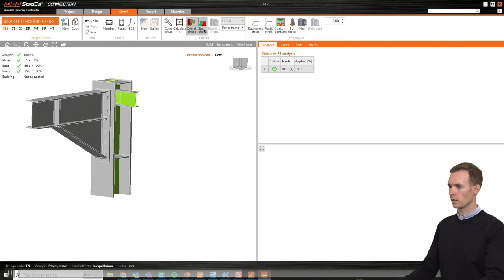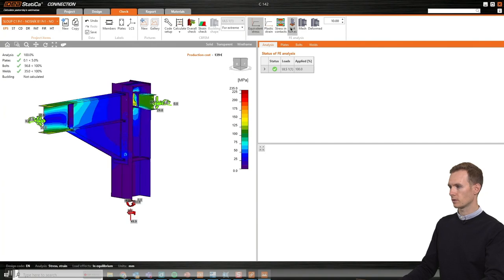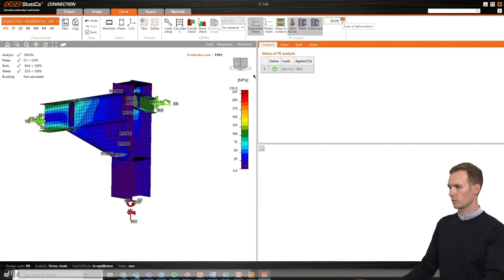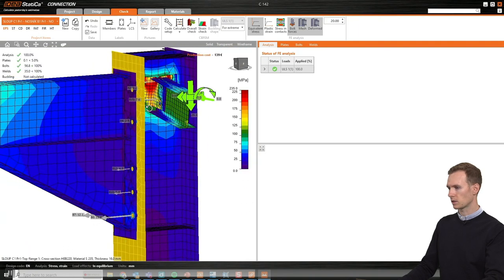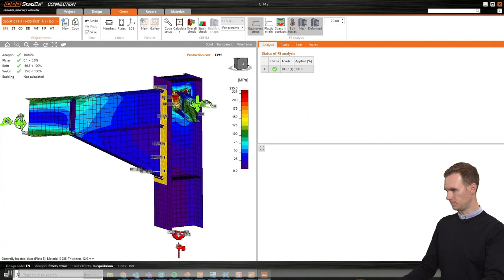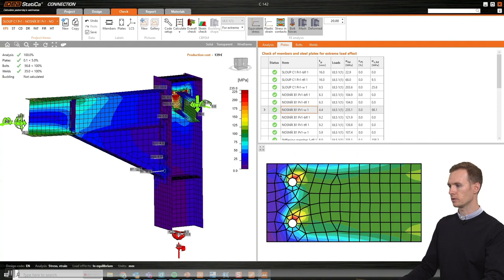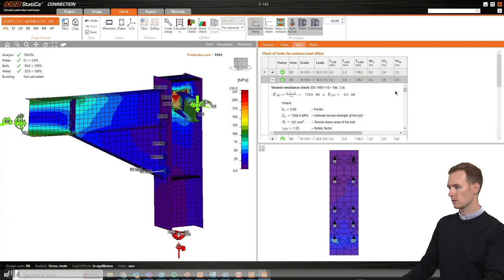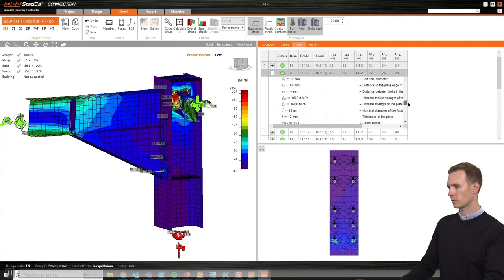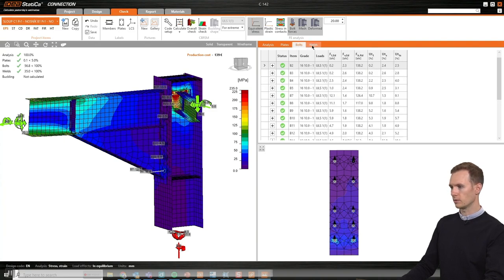The calculation is finished and I can see utilizations and green check marks — this connection is OK. I can go in and look at the results in more detail: stresses, strains, bolt forces, mesh, and deformed shape to verify that it behaves as expected. I can also look at detailed results in tables, seeing that every plate, bolt and weld is code checked with reference to the Eurocode.